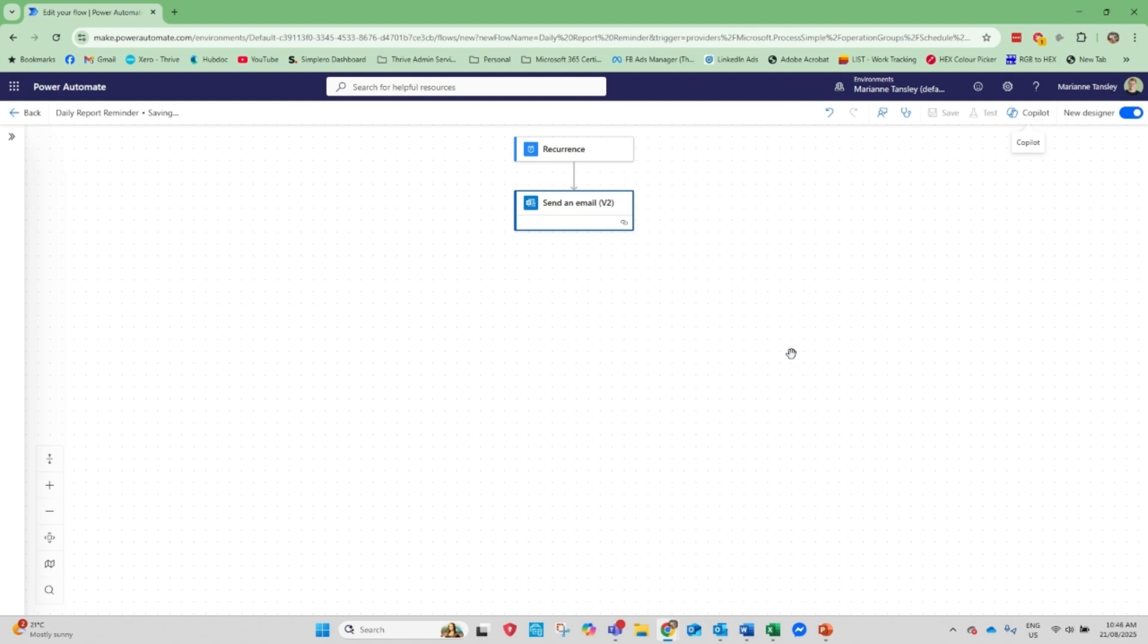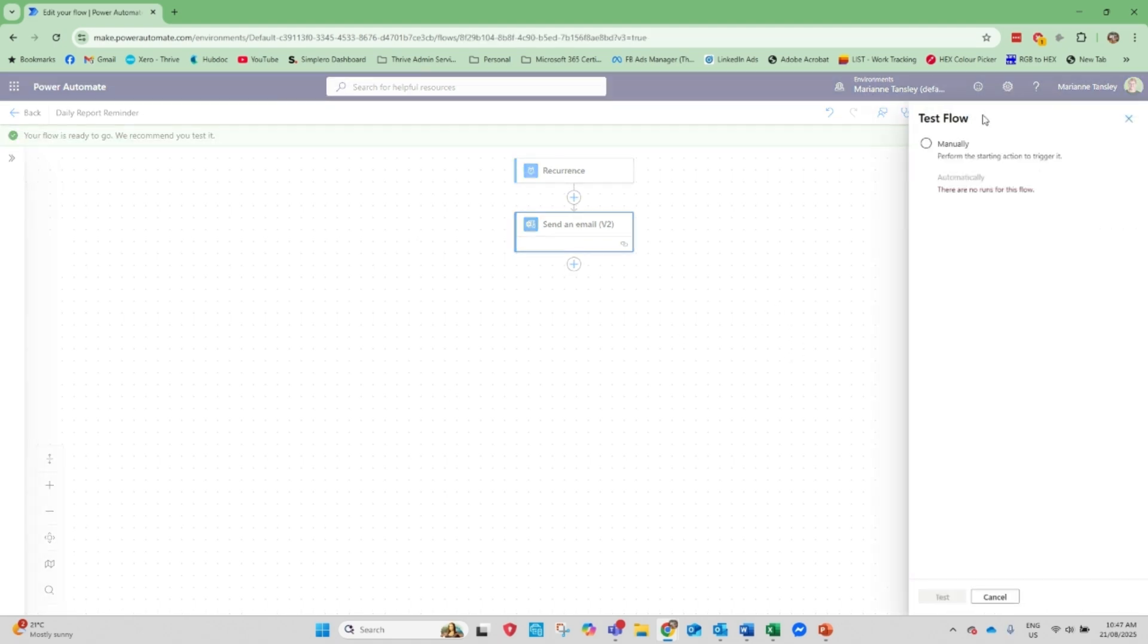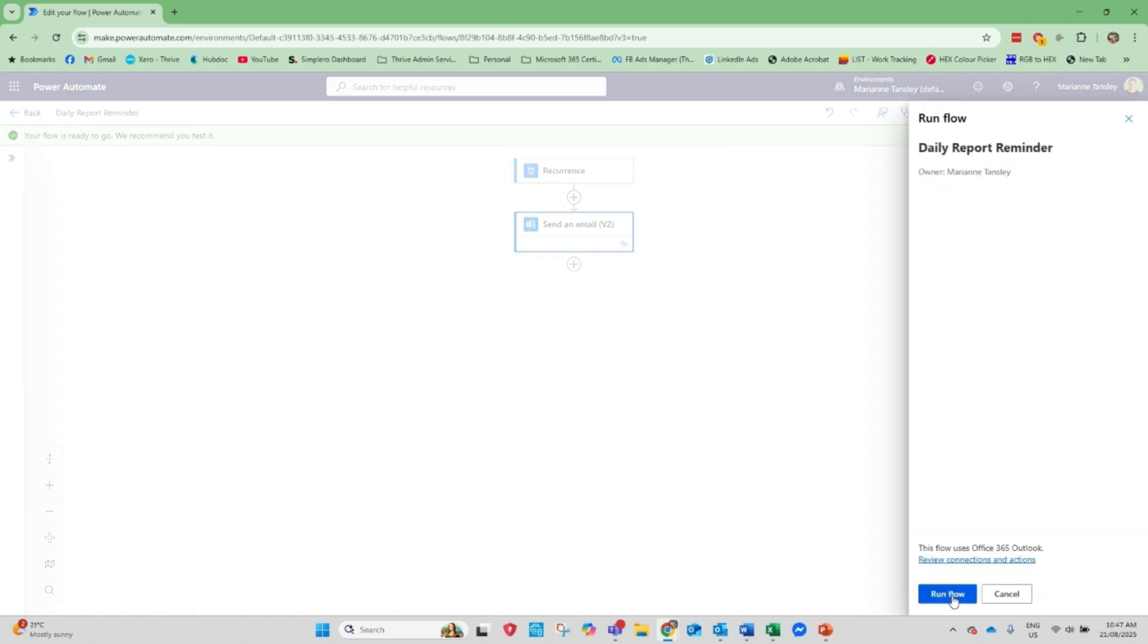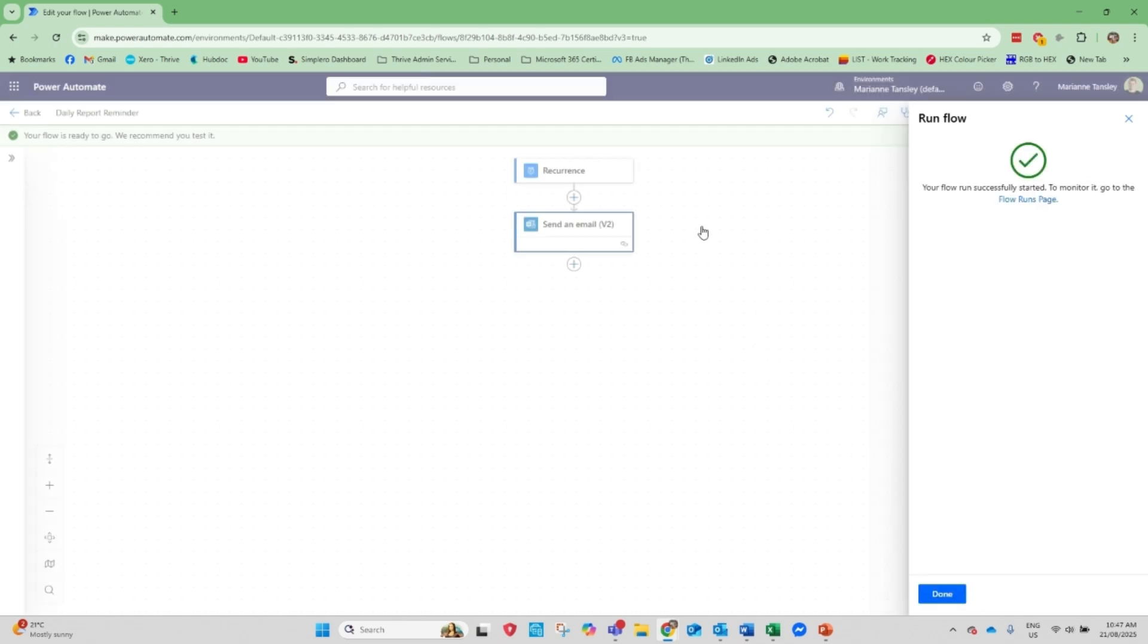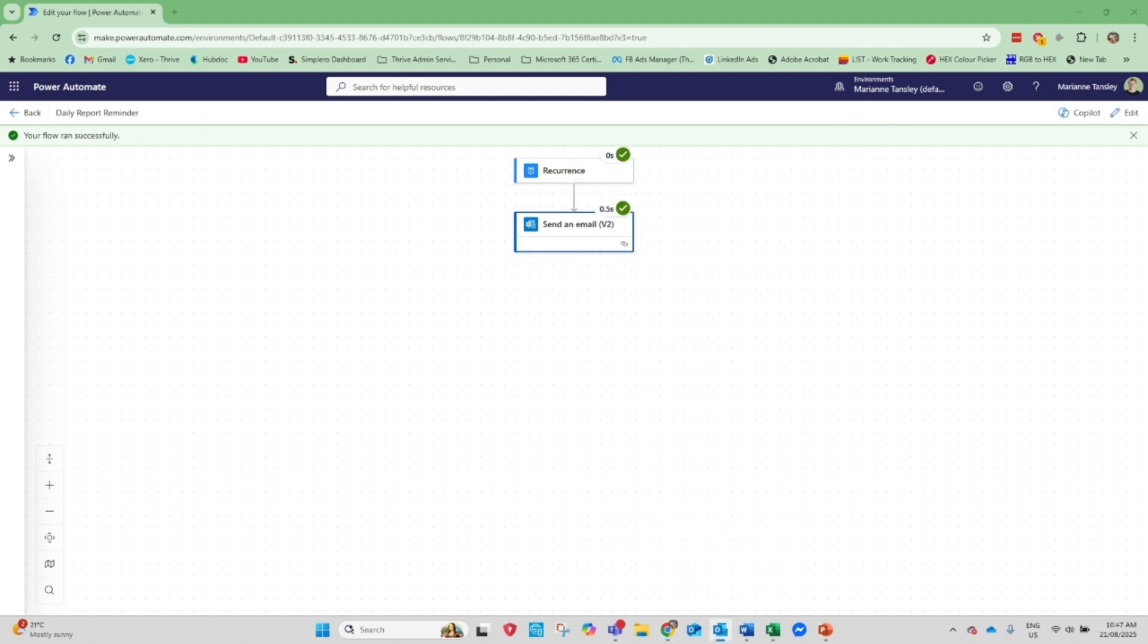And that's it. We've now created a recurring flow. Now I can test it. And we can just manually test it because there are no automatic ones to run through. So I'm going to send it, run the flow. This is now going to, so you can see it took no time at all.